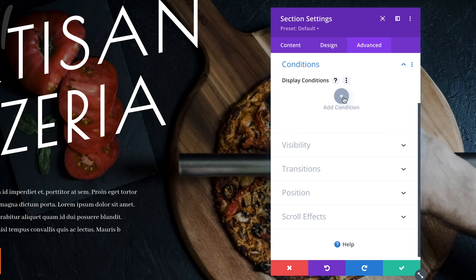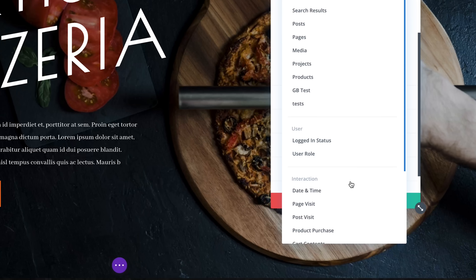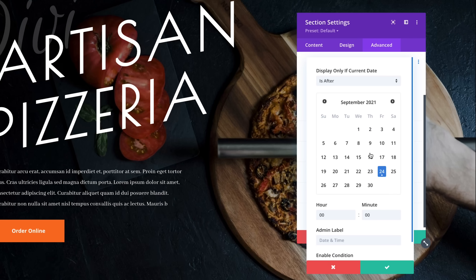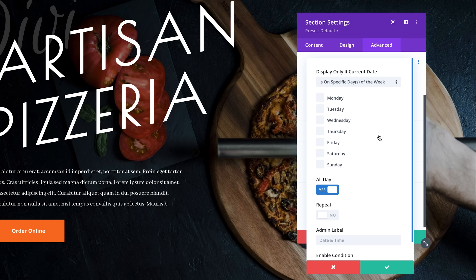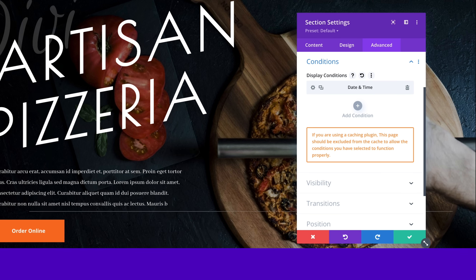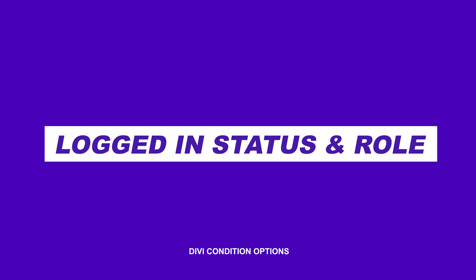I'll select the date and time condition and choose to only display this banner on Fridays. Now we can set it and forget it, and just watch people get excited about their weekly free pizza.